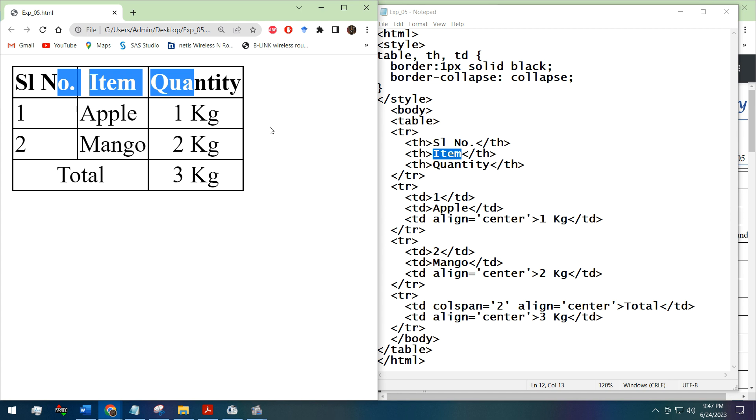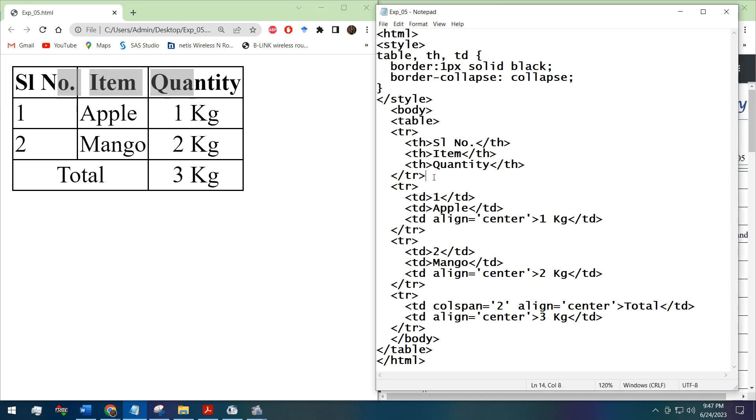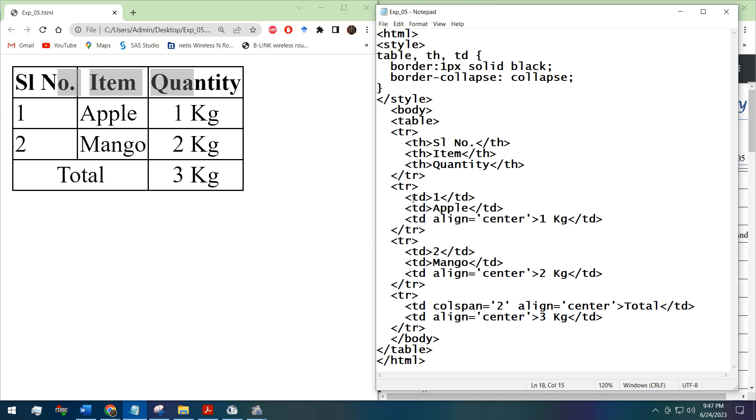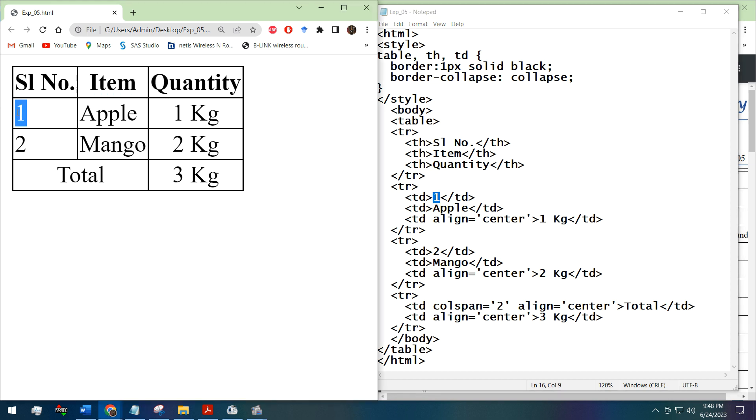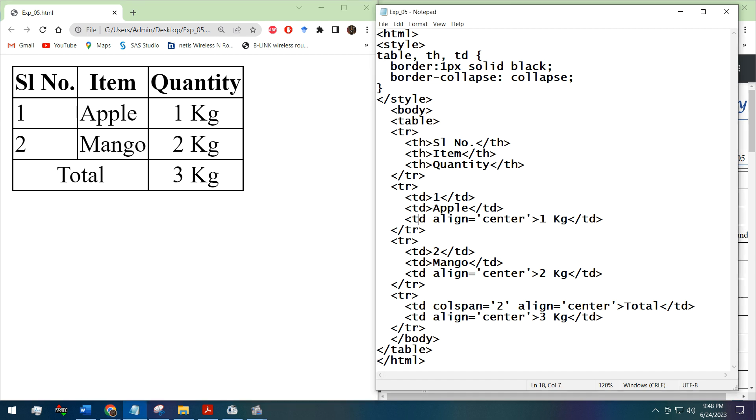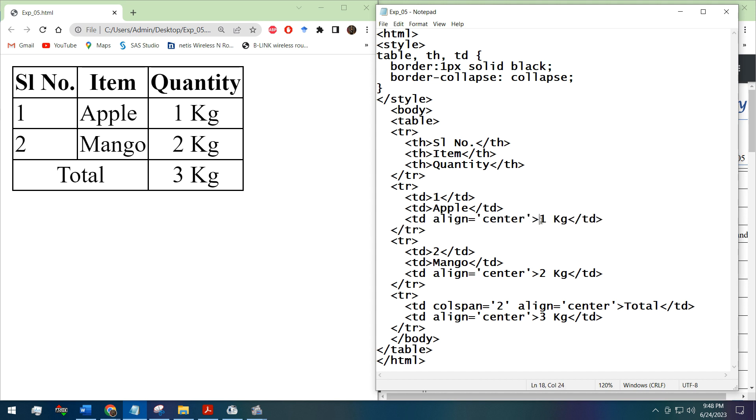Let's move on to the next row. Here we can see the TD tag, that means table data. In the first TD tag we have written one, that means this one. Second TD, Apple, then the second table data Apple. This Apple is not center aligned.